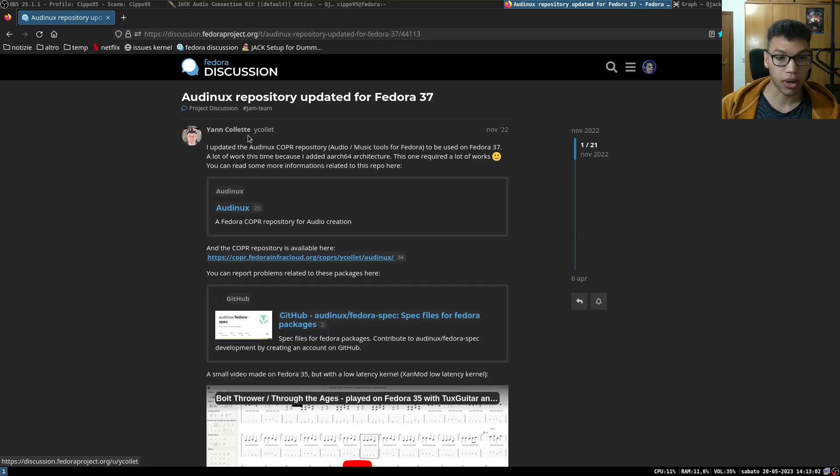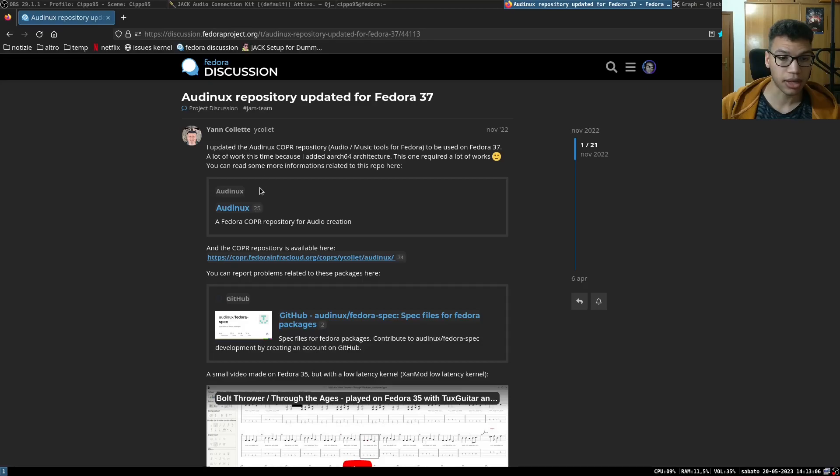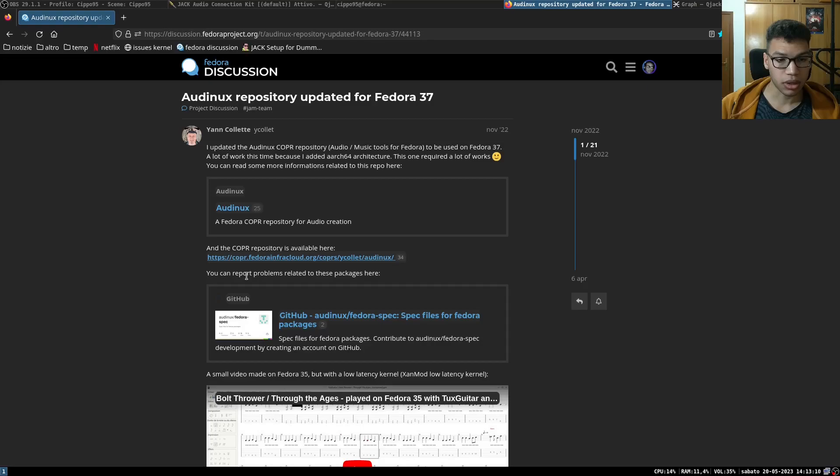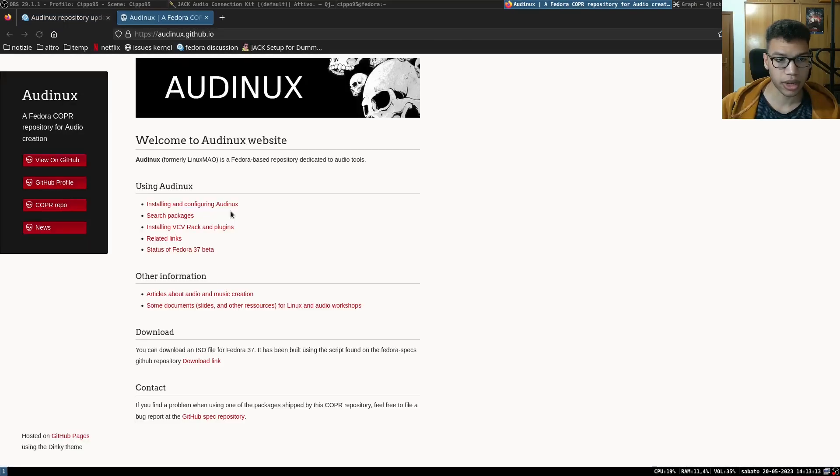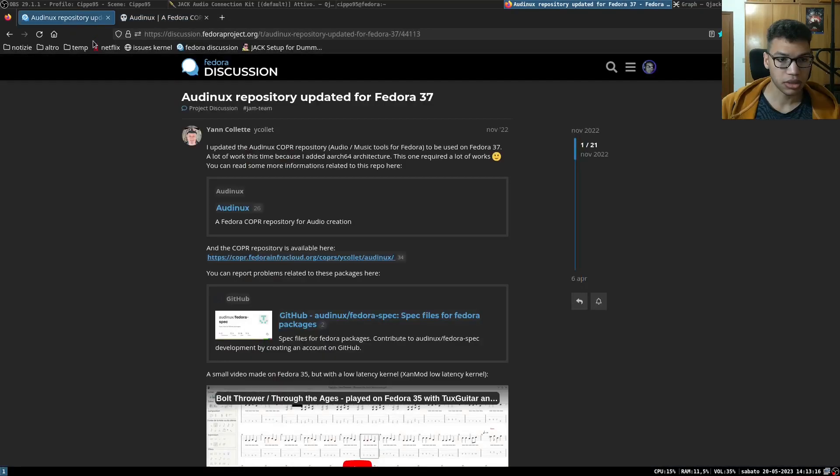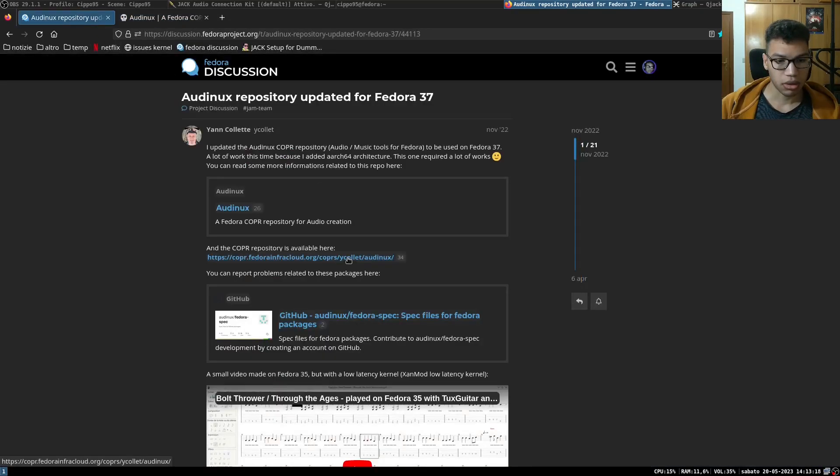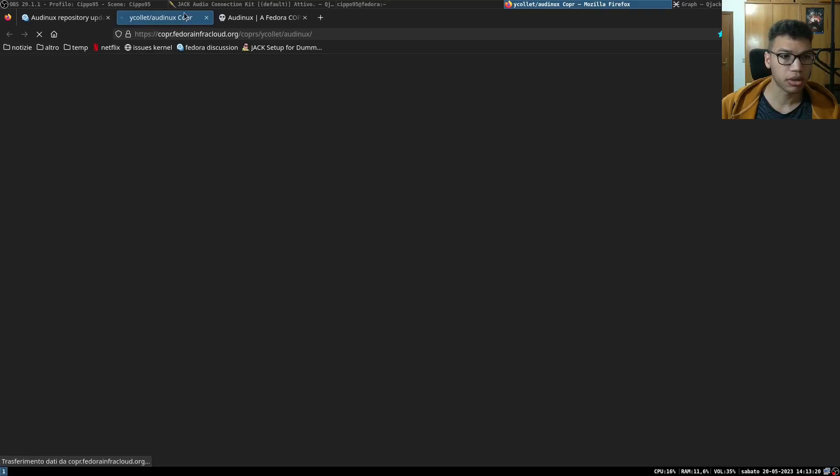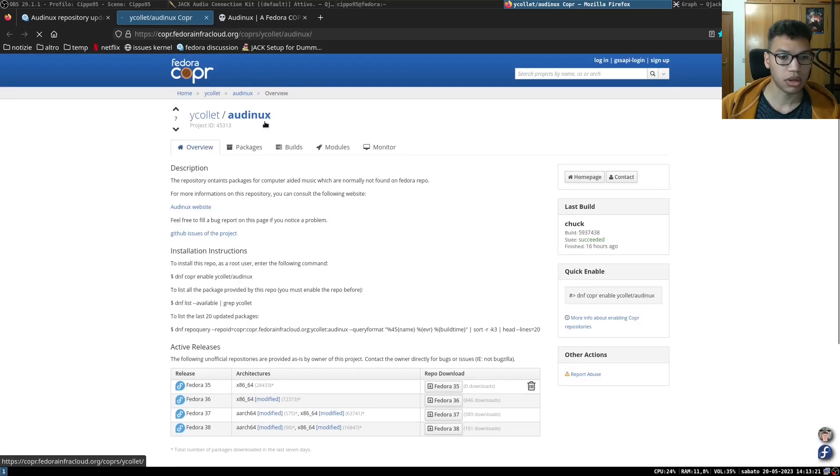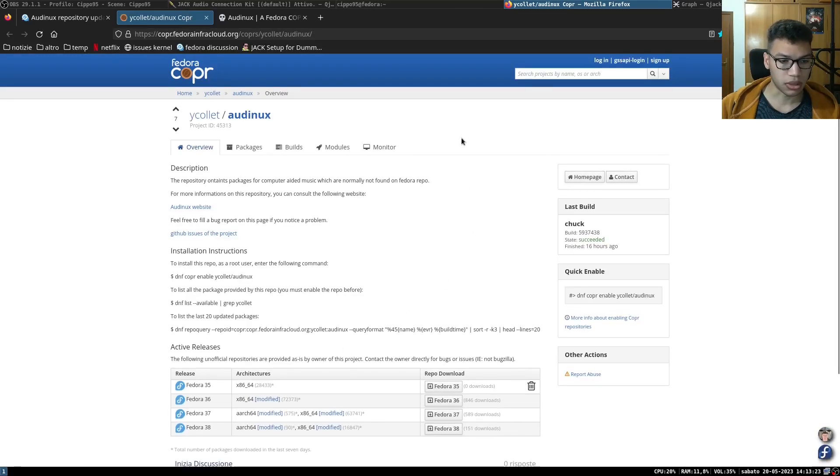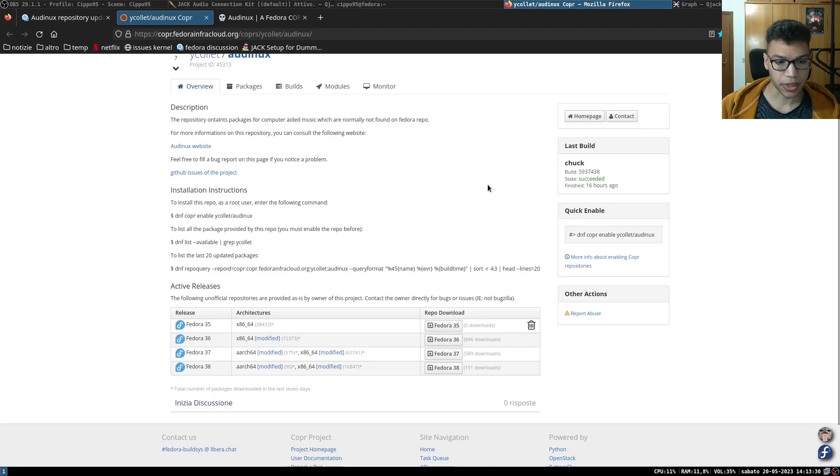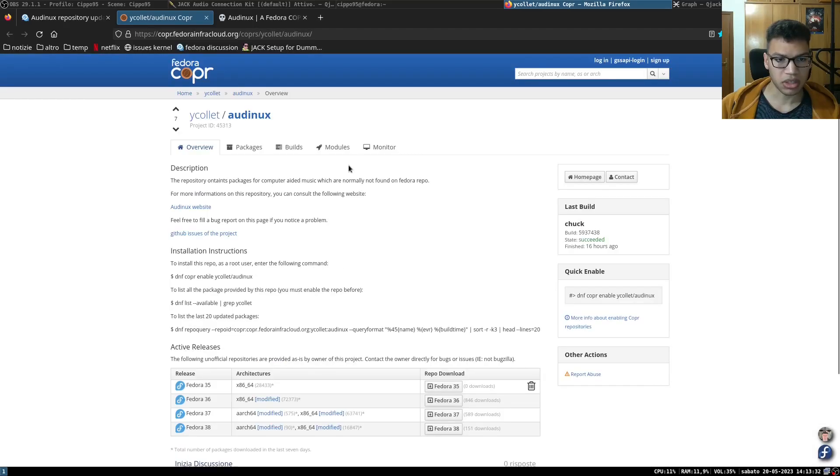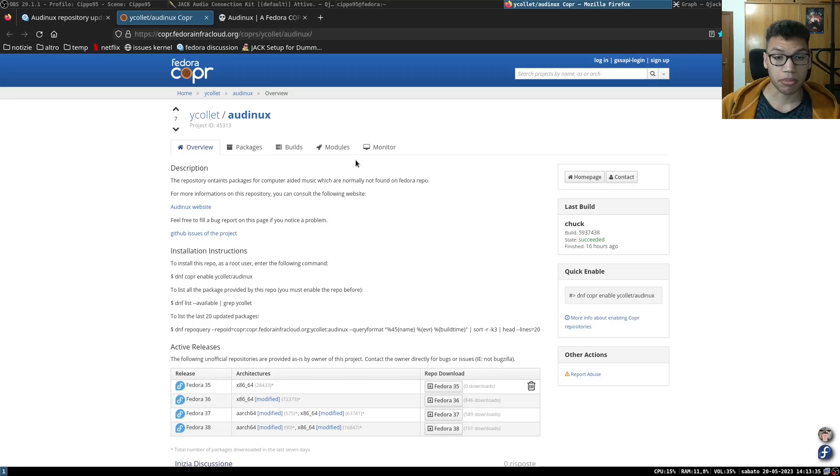There's this guy, Yann Collette, and I think he is a French guy that maintains the how-linux repository where you can... this is not the right page... yeah Copr, this one. You can install, enable this repository and install the kernel that he gives to you, that is a vanilla kernel with RT patches.